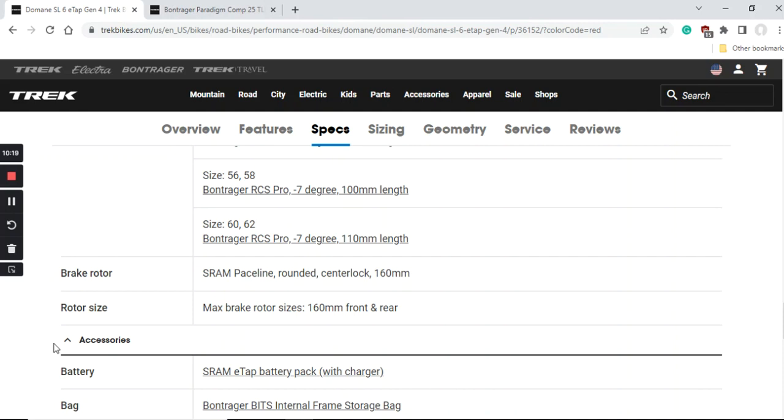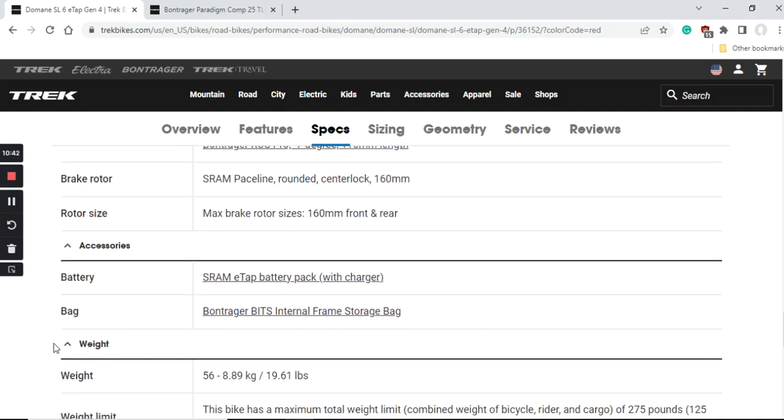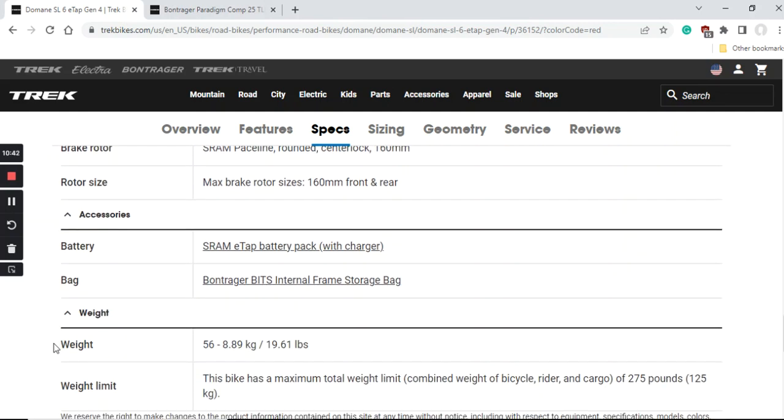In the future I would advise you to keep the same size of the rotors. Just because it's SRAM hydraulic disc brakes, also keep the SRAM Paceline rotors because of the compatibility. The maximum rotor size you can fit on this bike is 160 millimeters both front and back.